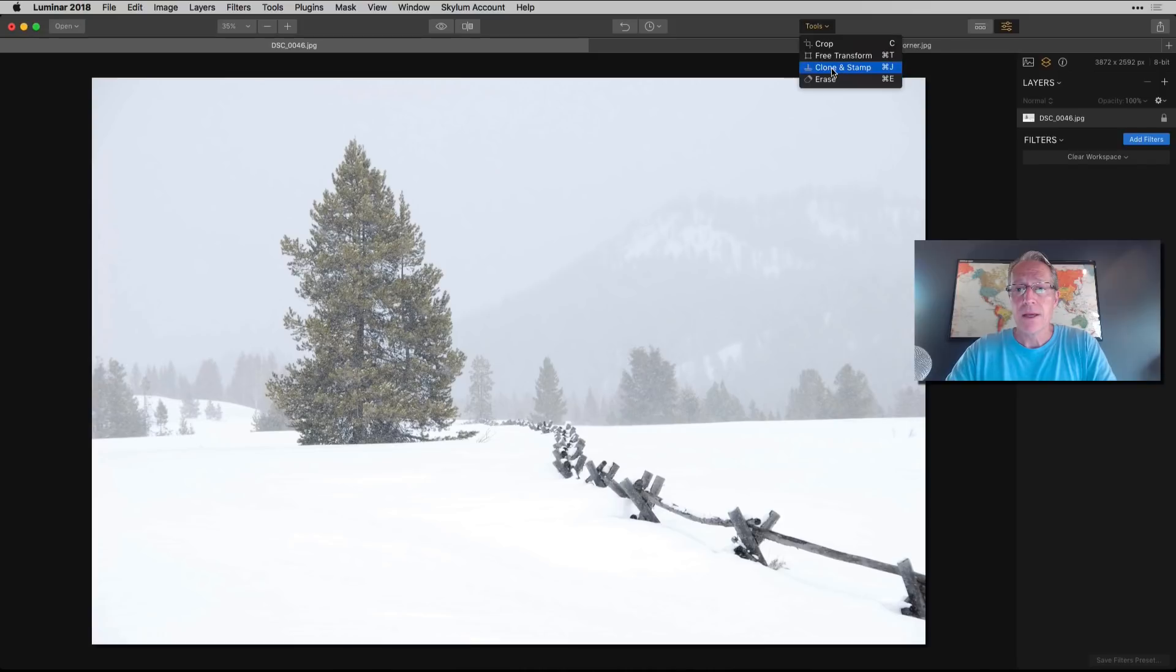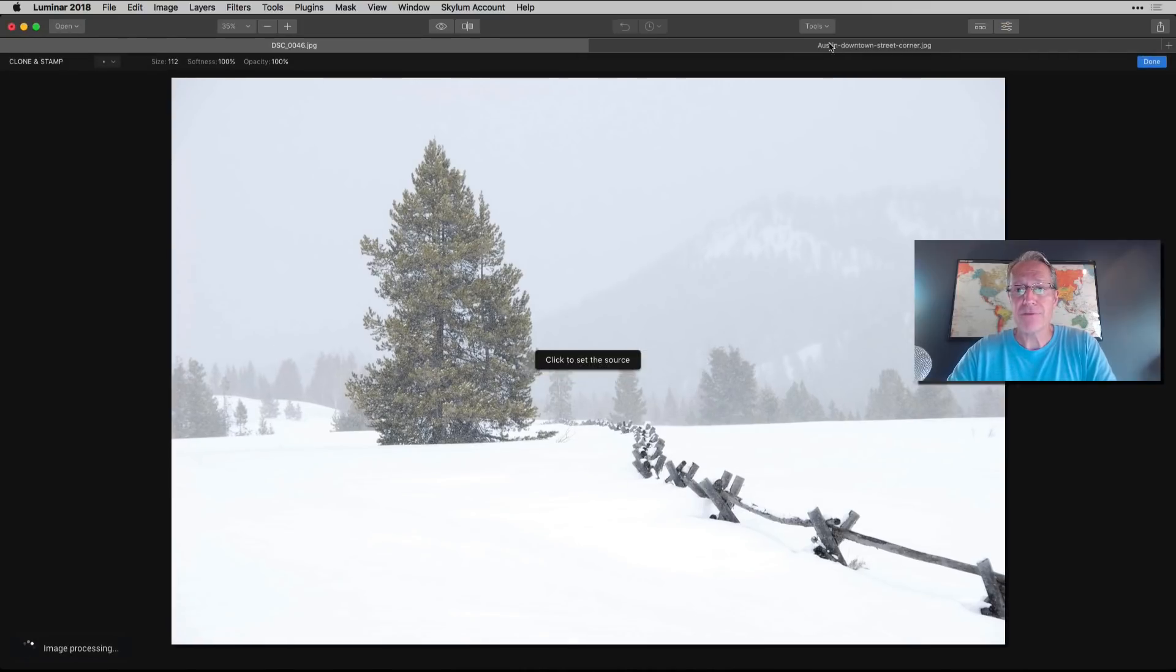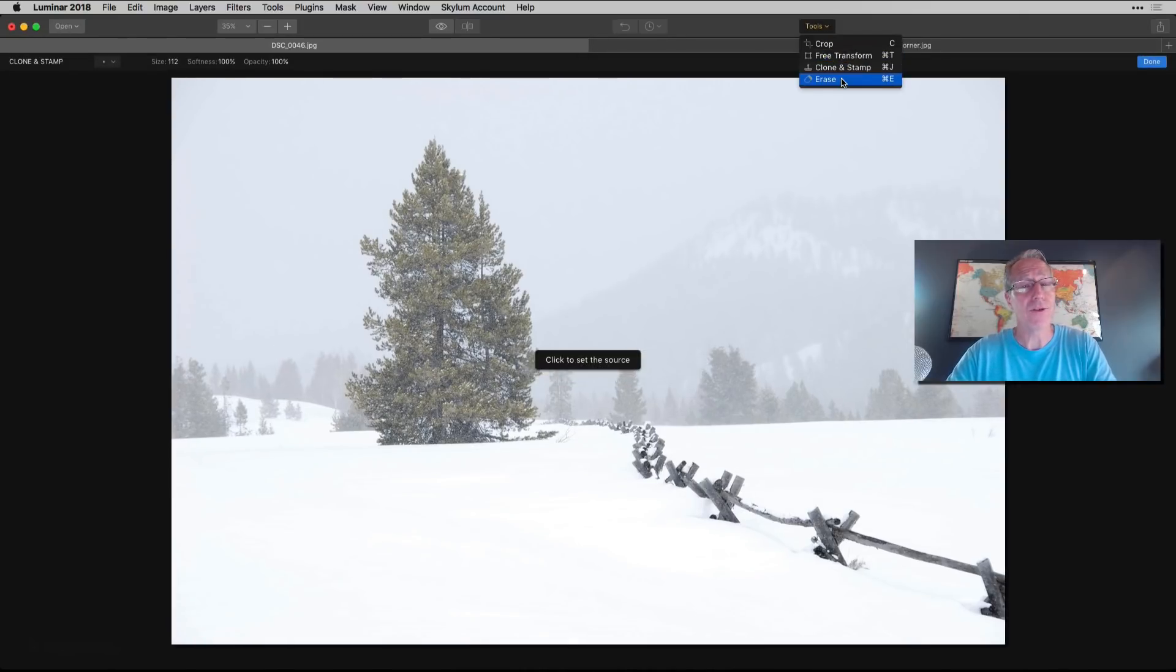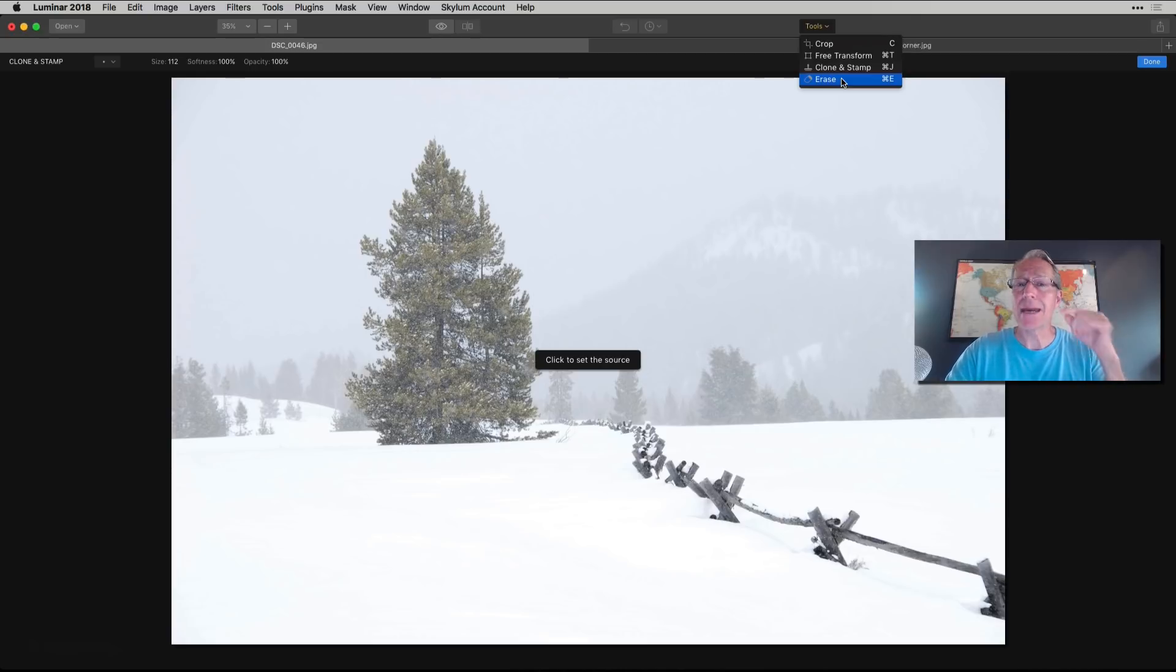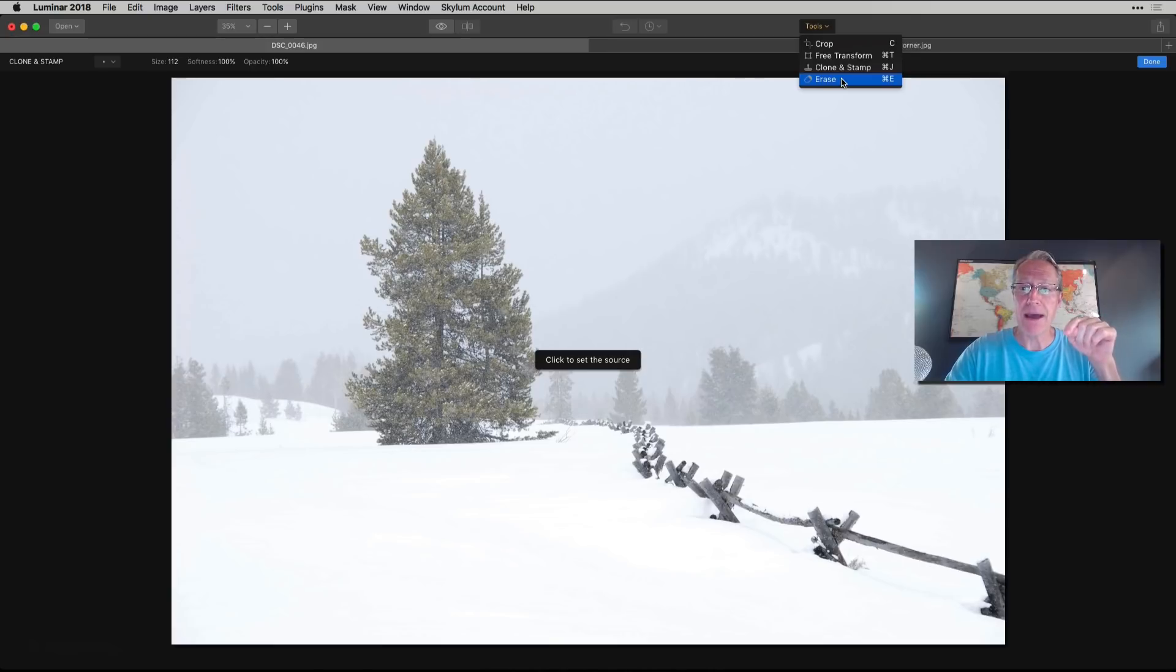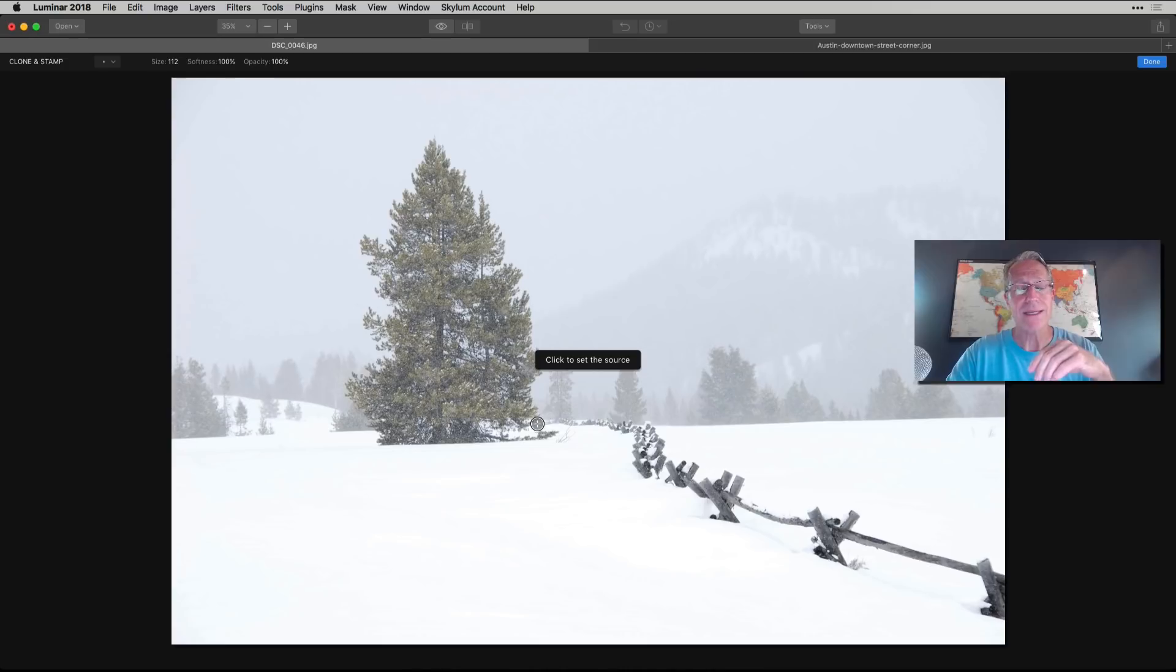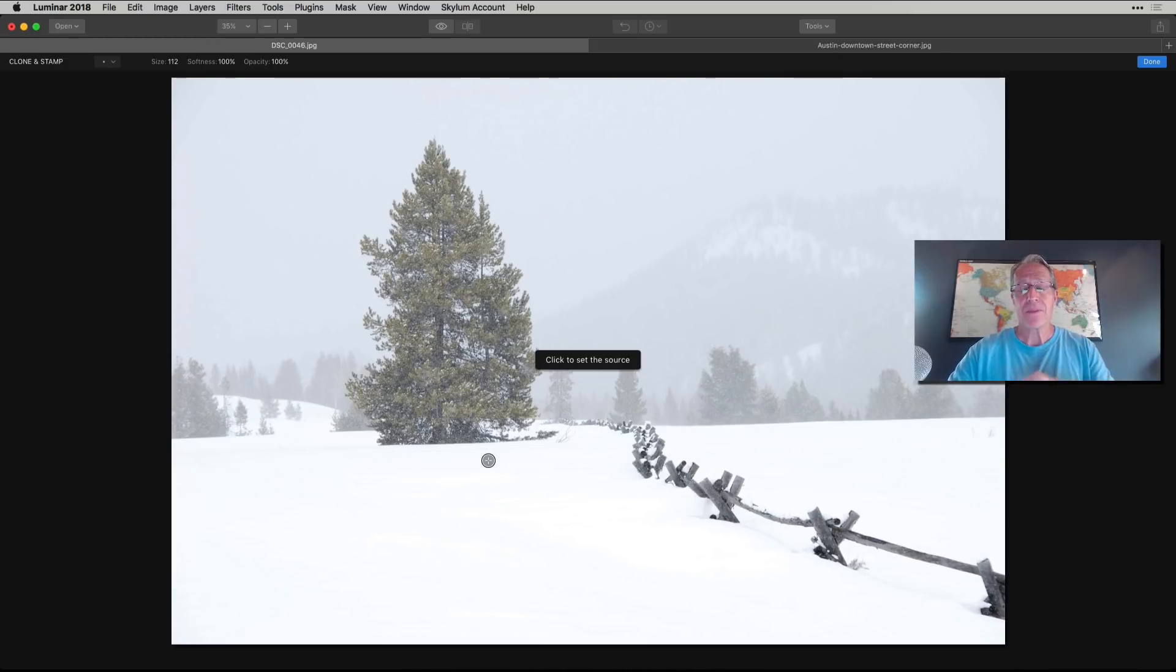So clone and stamp is there. And if you notice, maybe you didn't, and I didn't talk about it. On a Mac, it's command. I don't know what it is on a PC, but you can hit whatever the thing is on a PC. But on a Mac, it's command E for erase and command J for clone and stamp. Just in case you like those things, I don't really ever do that.